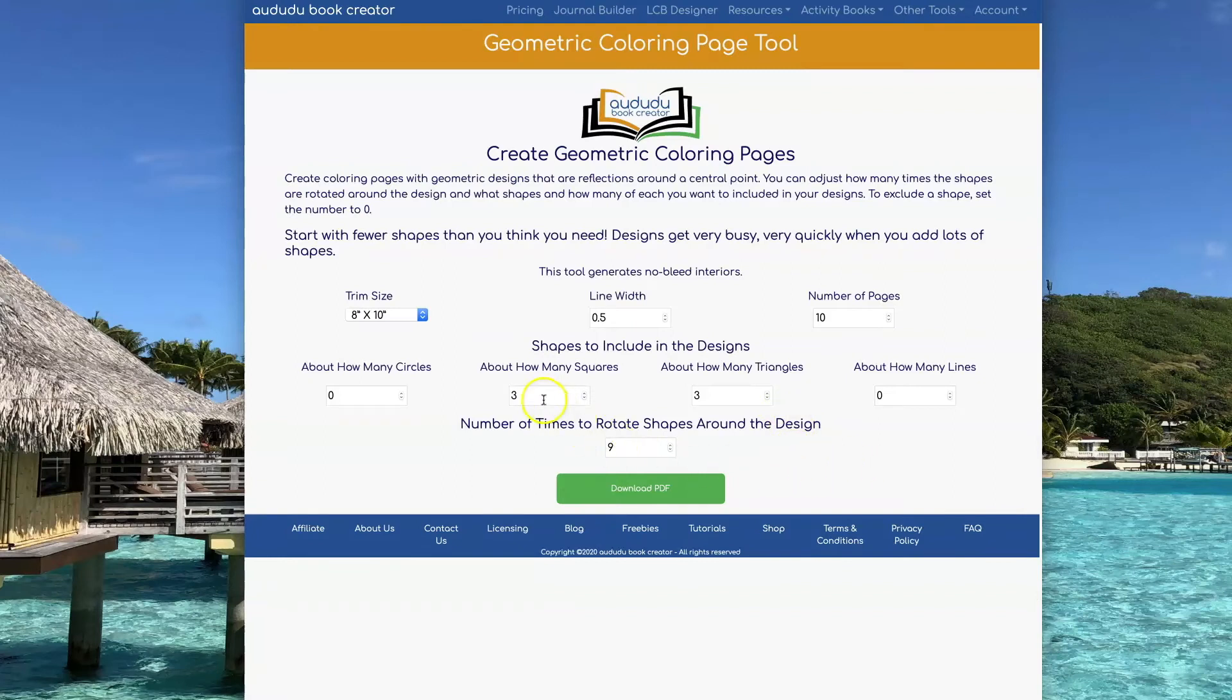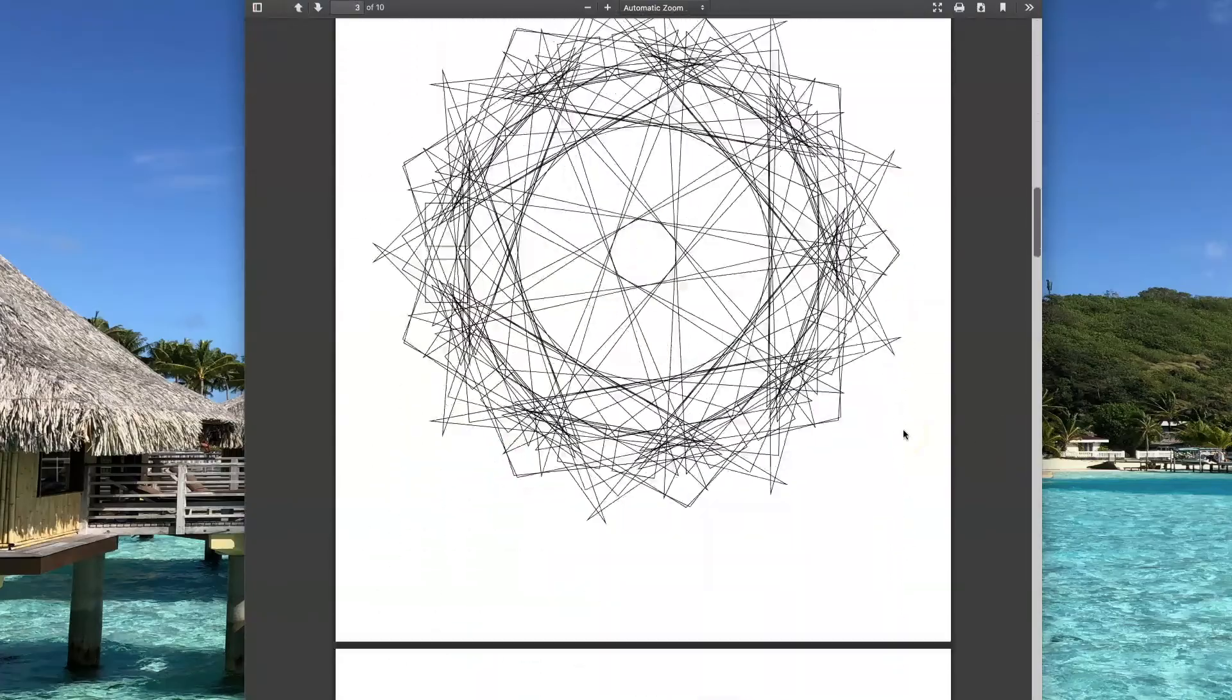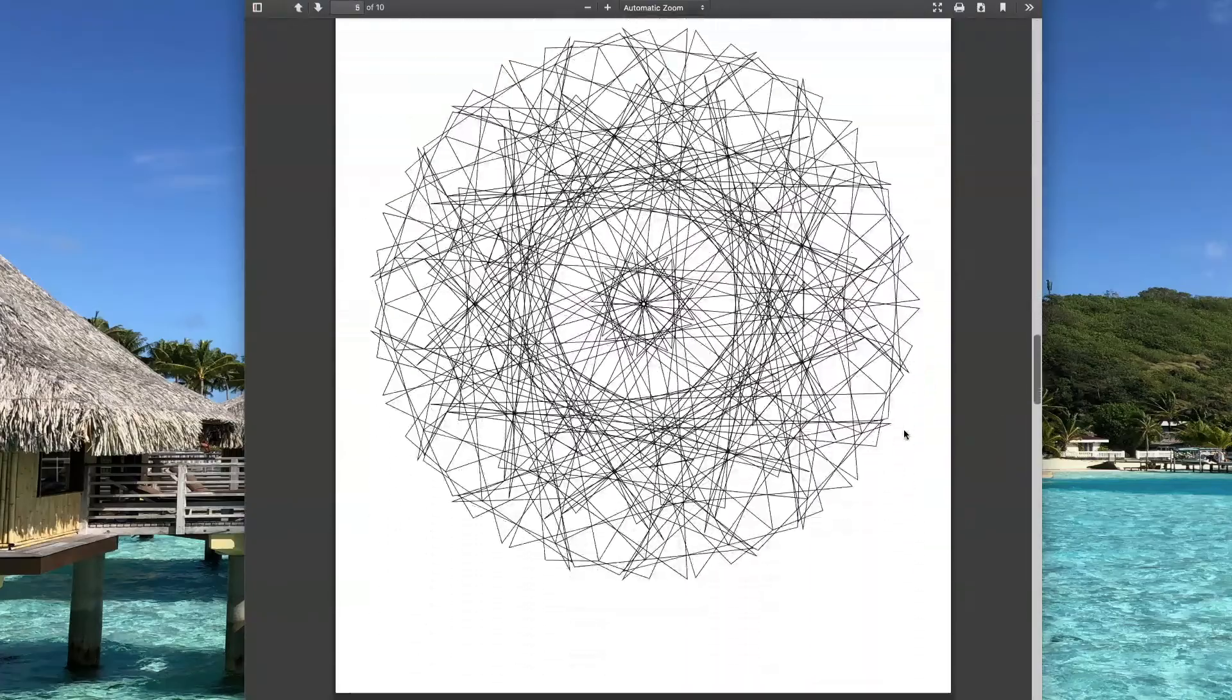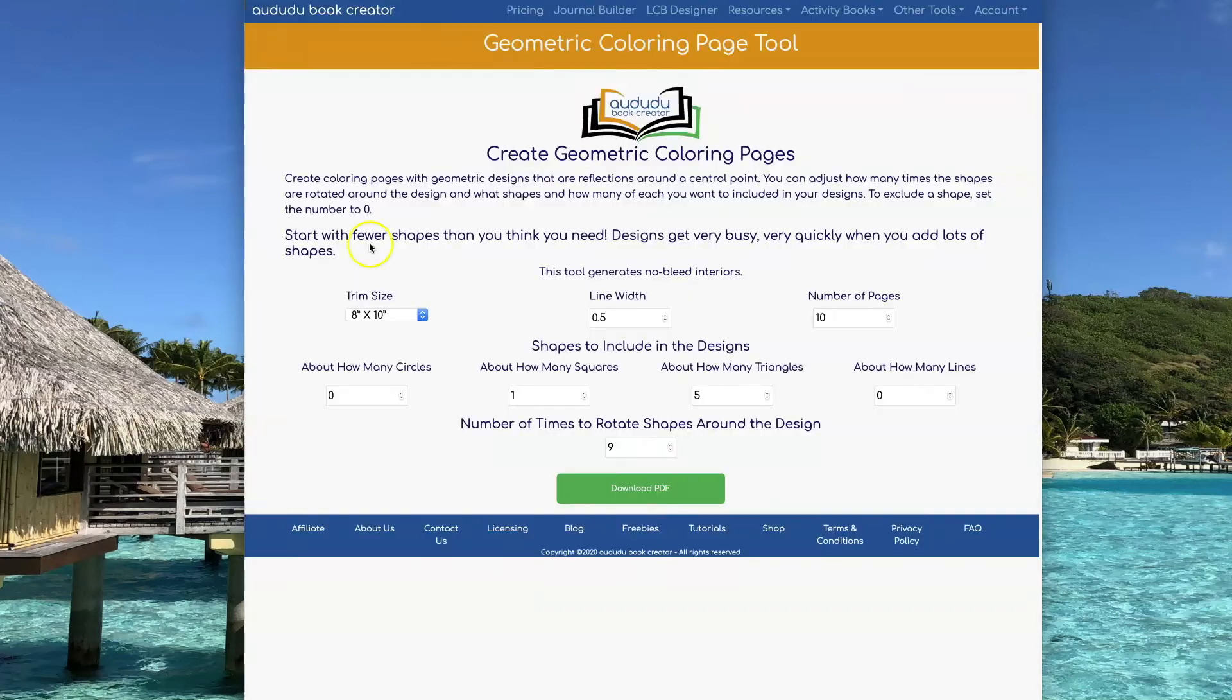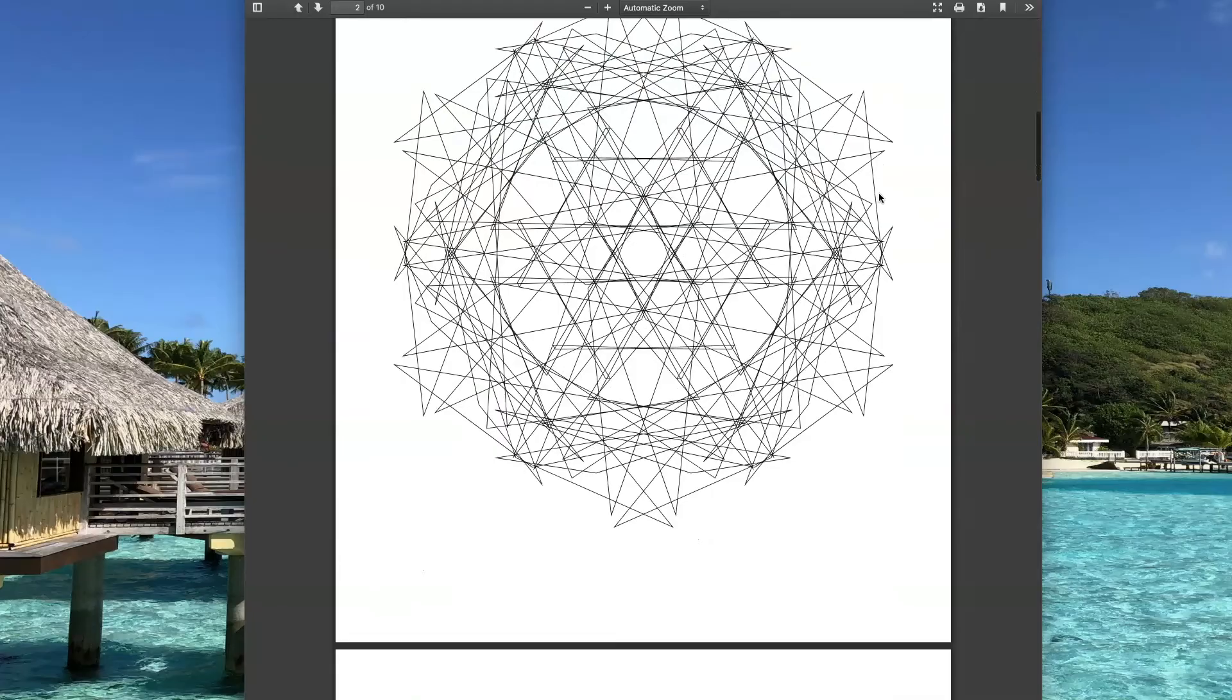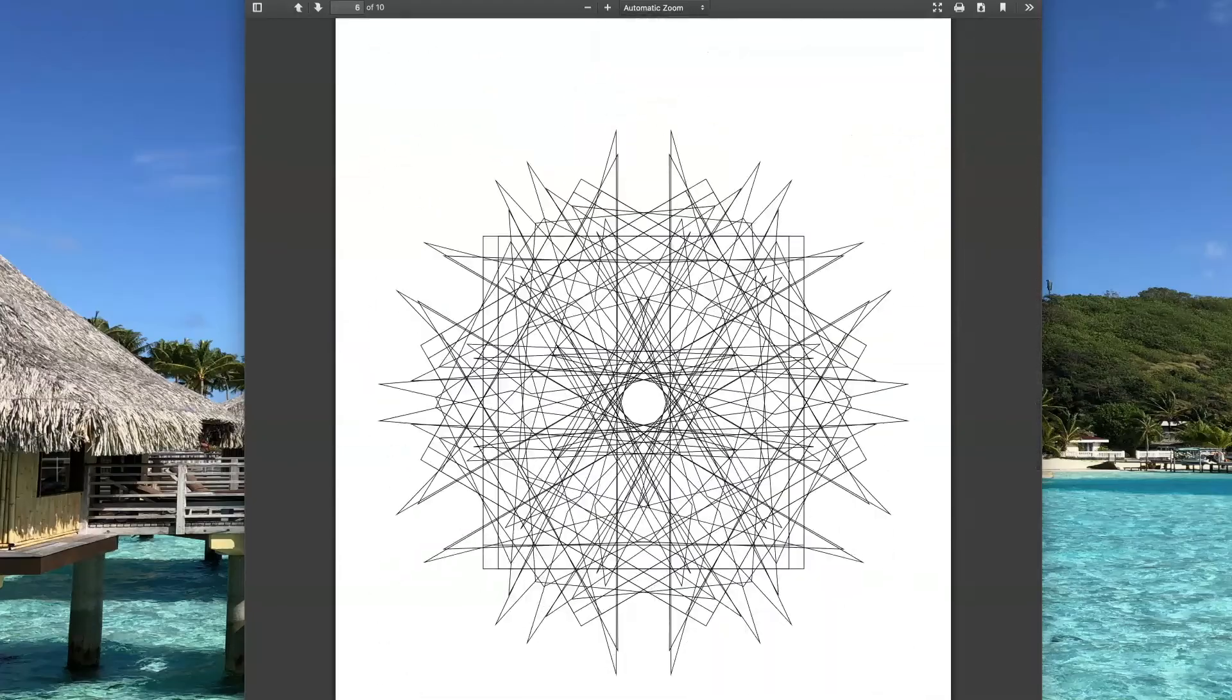You can change what your designs look like by switching around how many of each shape you include. So this time I'm going to use one square and five triangles. Again I can reduce the complexity by changing it to six rotations and see what that looks like.